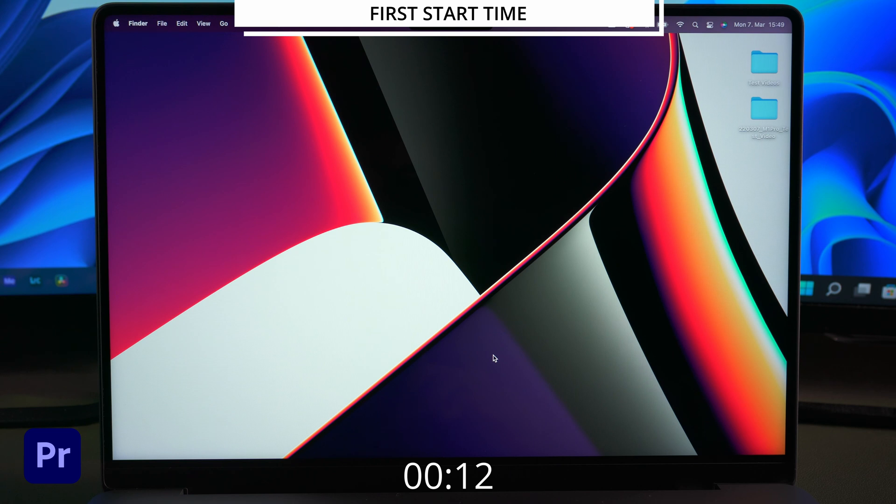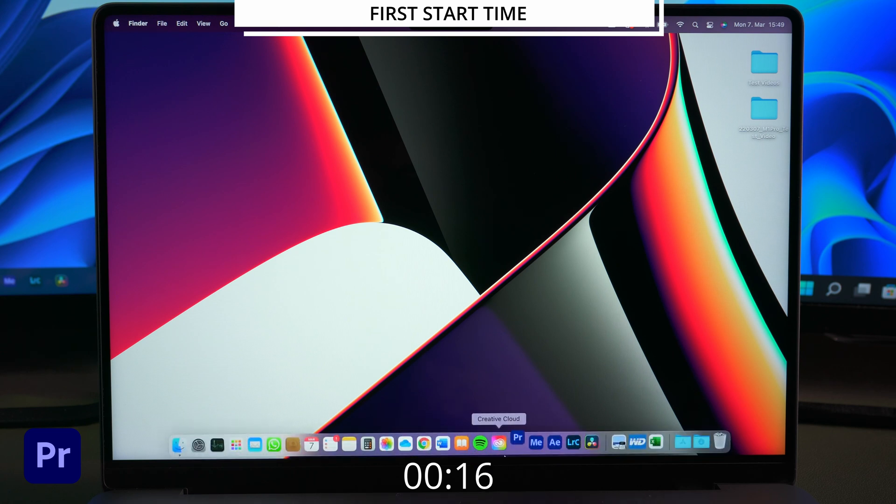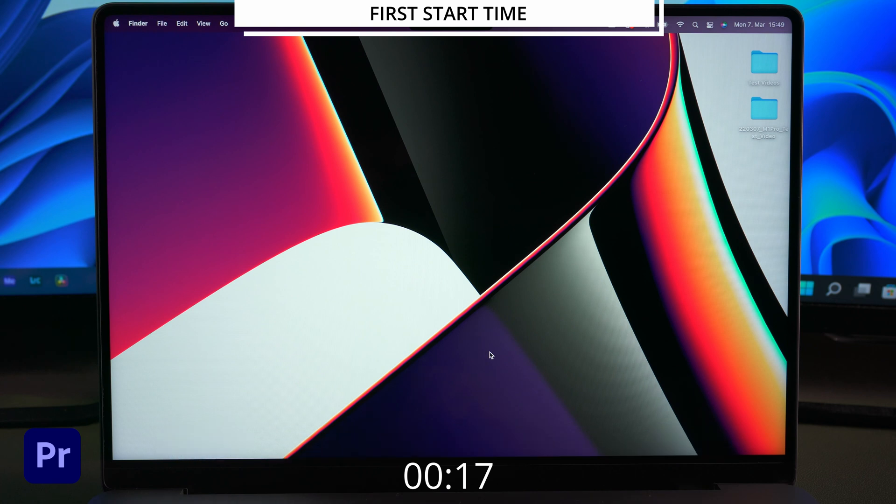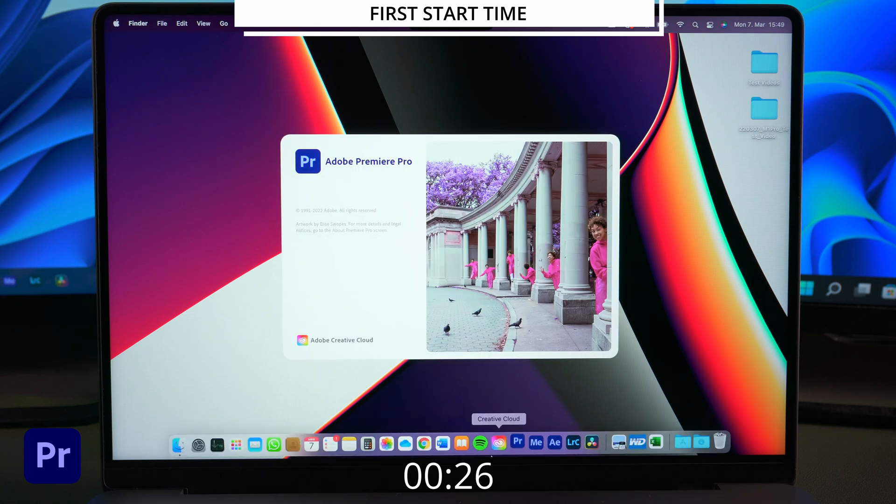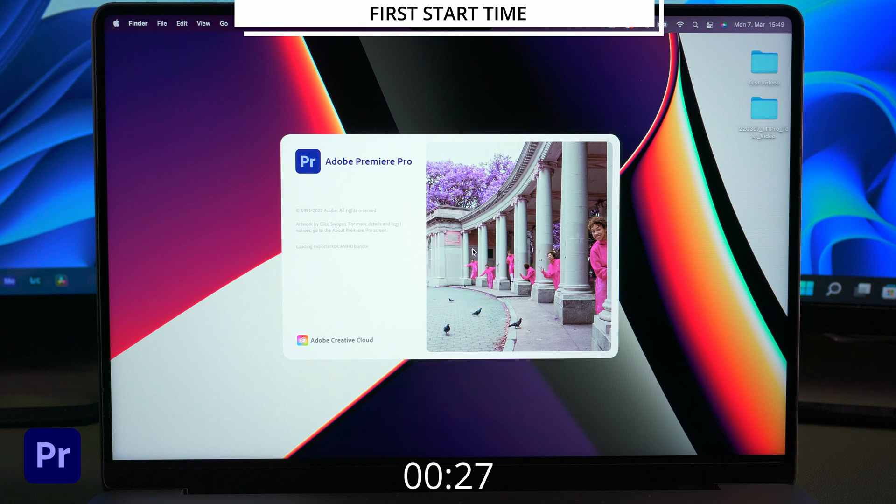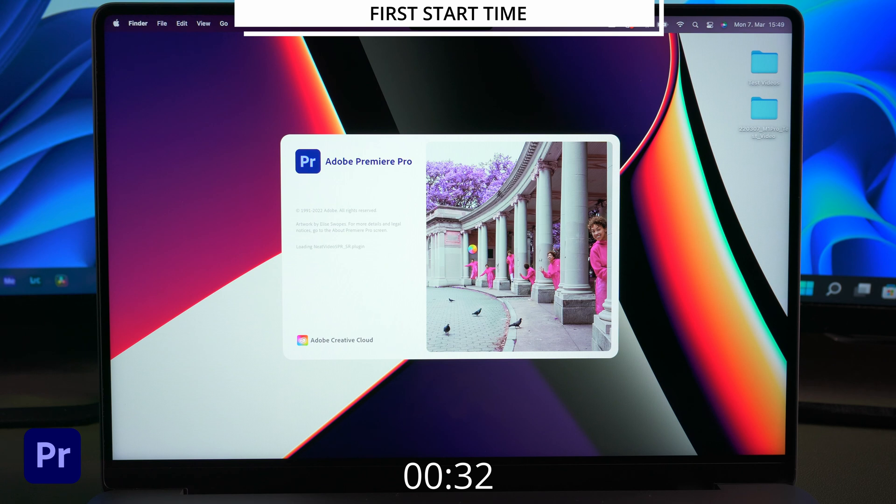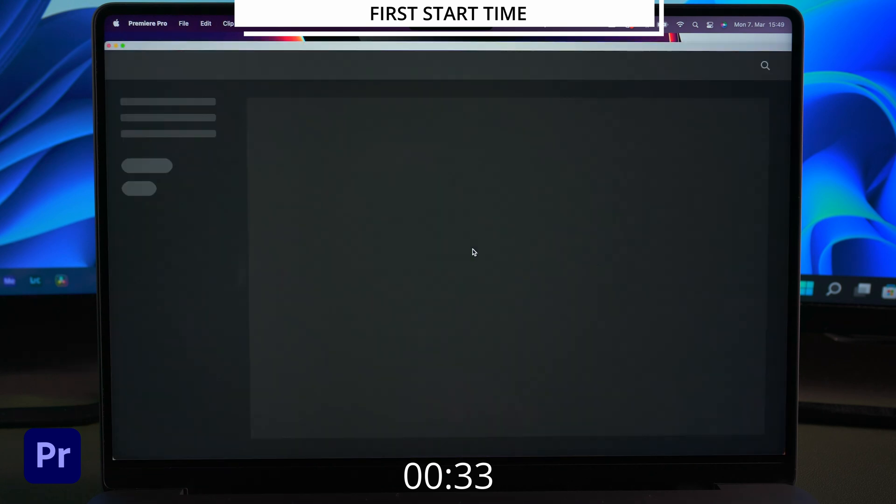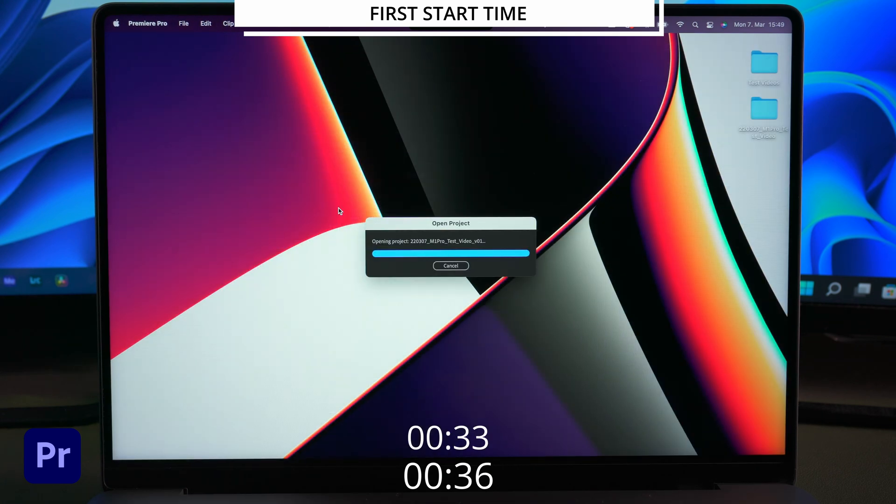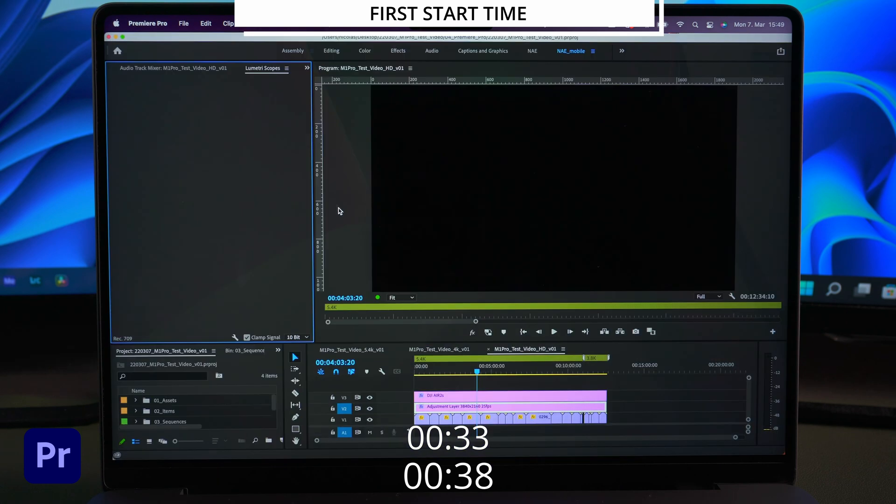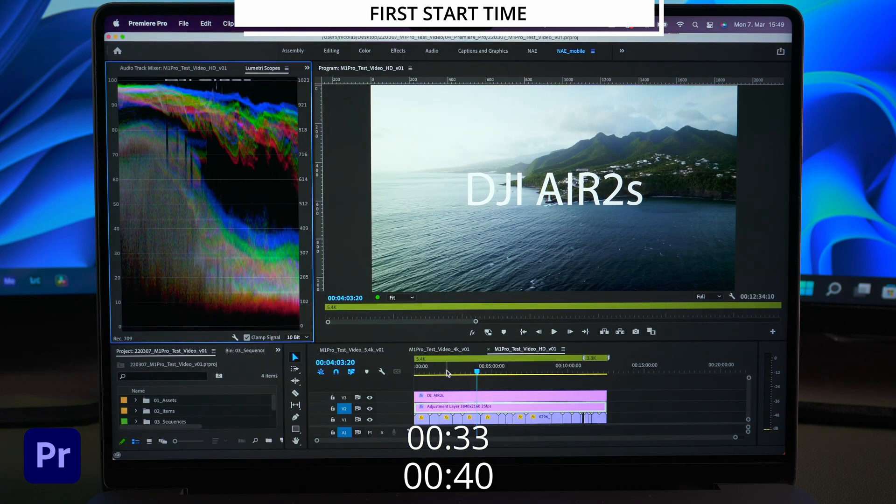It actually surprised me a little how long it took to launch Premiere after restarting the operating system. But most people don't do this often with their Macs, so this won't be a big deal. After about 33 seconds we see the project manager and we can select our project we want to work on. And after 40 seconds the timeline is running.